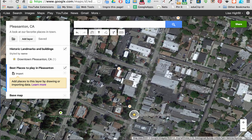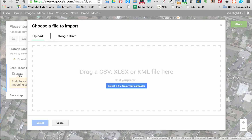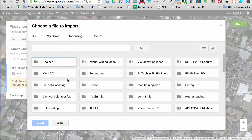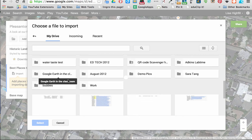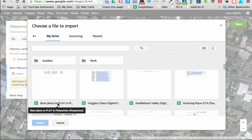Once that form is completed by all the participants, I want to click on Import. I've only done a sampling with a couple of people who answered my form. When you go to Import, open your Google Drive and scroll to find the spreadsheet answers. I can see it's this one right here — Best Places to Play in Pleasanton.